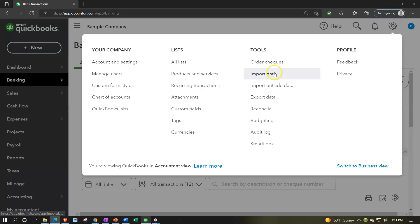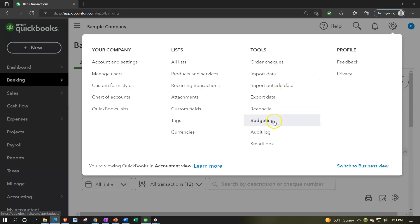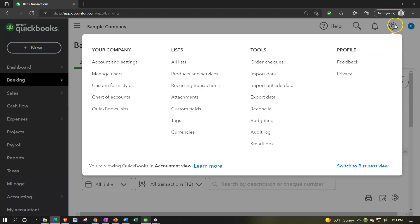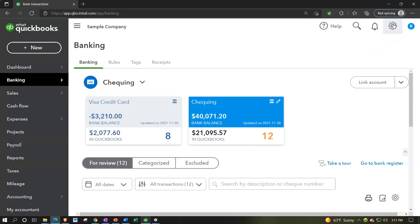Under Tools in the cog, you have: order checks, import data, import outside data, export data, reconcile (also accessible in the accounting area), budgeting, audit, and profile, feedback, and privacy options. Those are the major navigation tools.